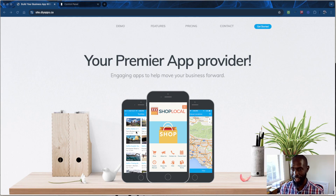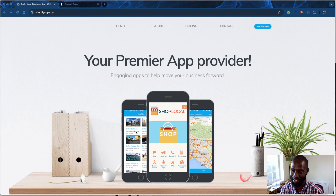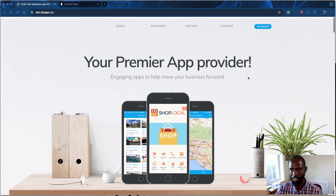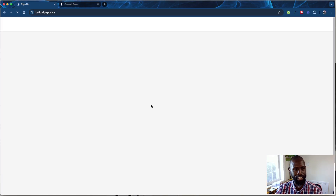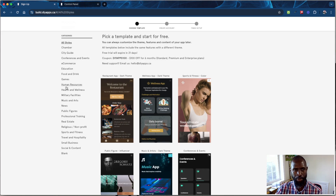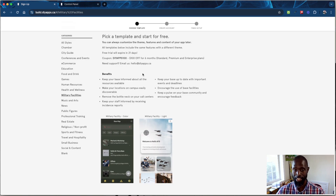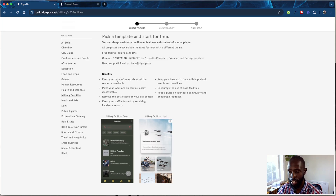Today we're going to do an interesting app — either a government or military facility kind of app. No CIA stuff though. So as usual, go to diyapps.ca and find our website. Today we're doing military facilities. There are some private military facilities for training, cadet training, and things like that.